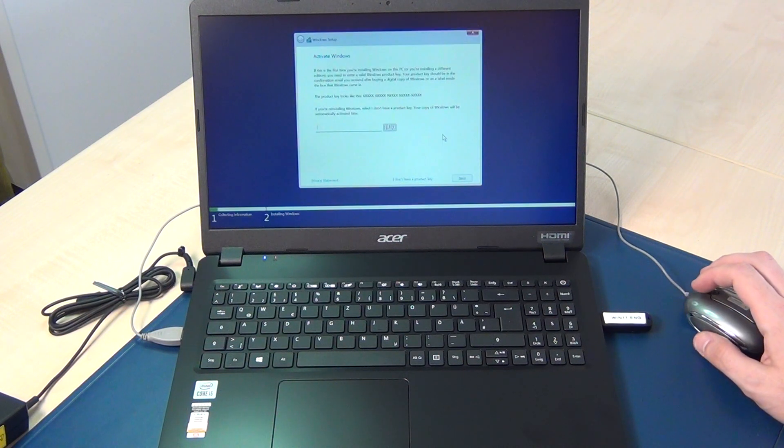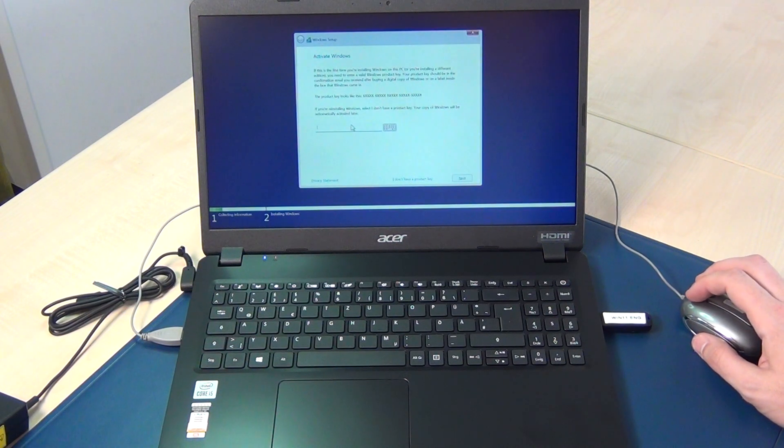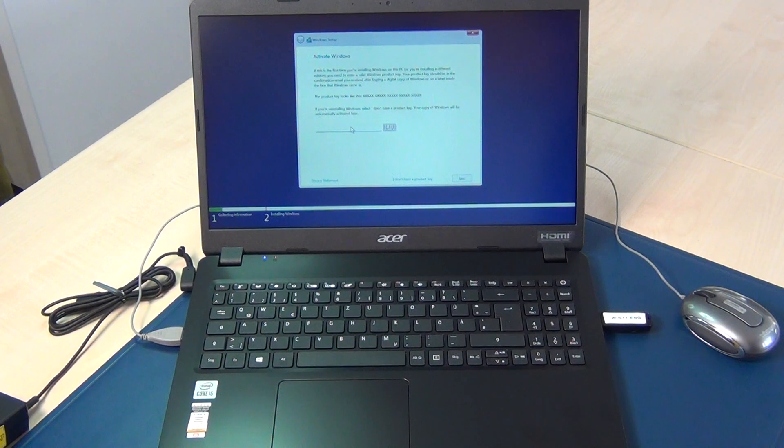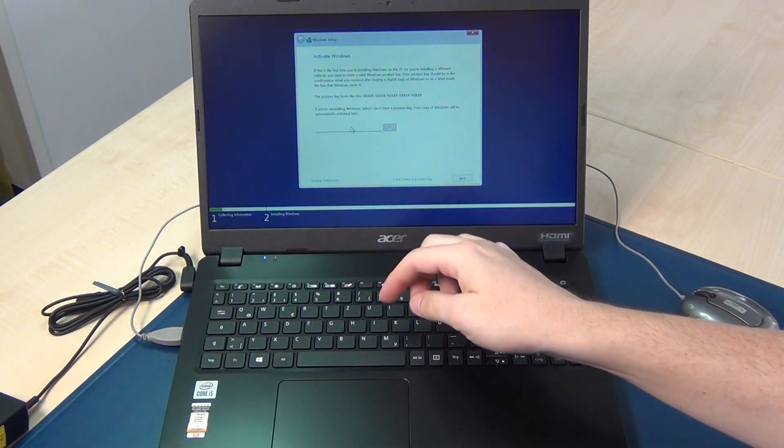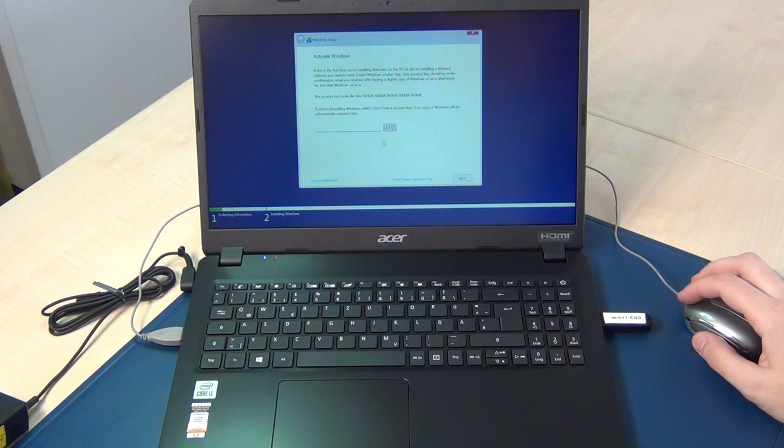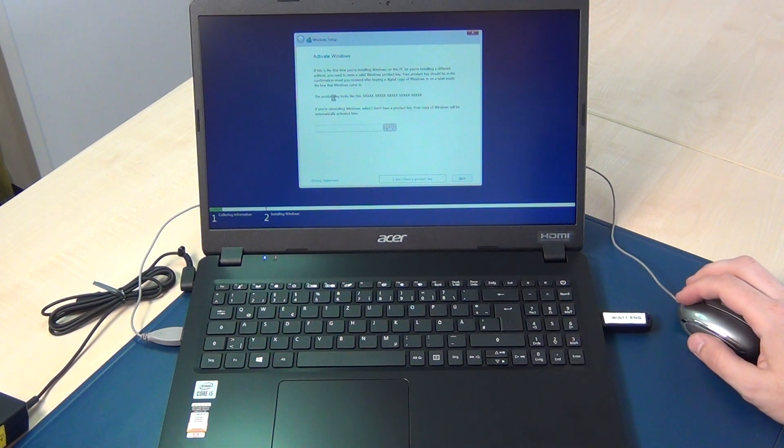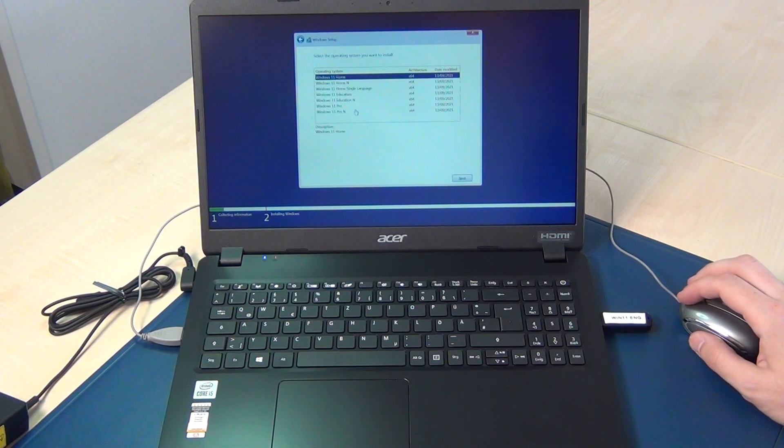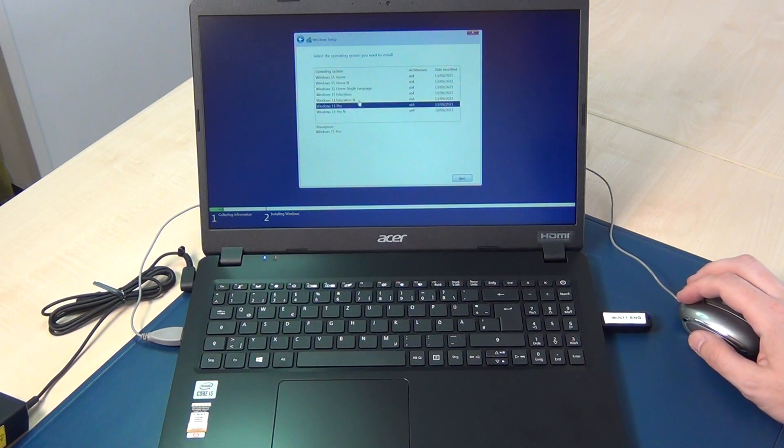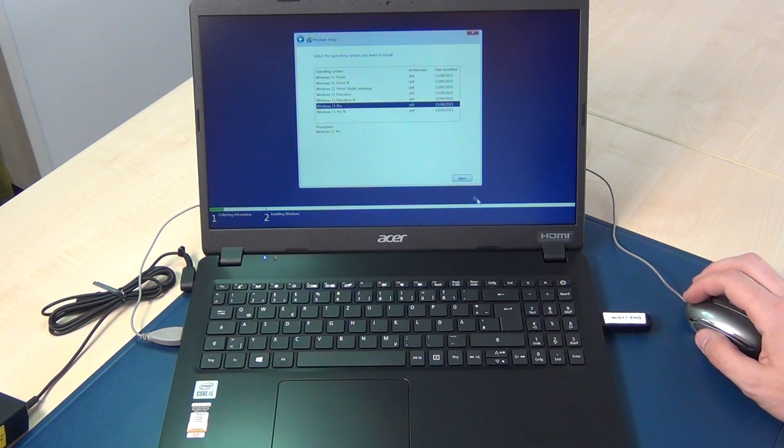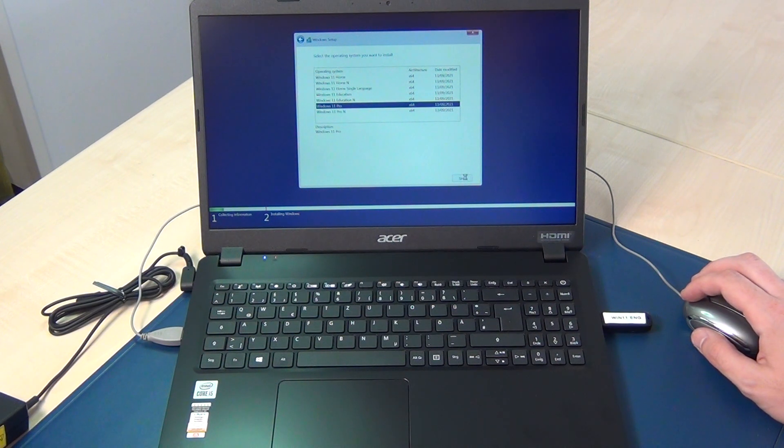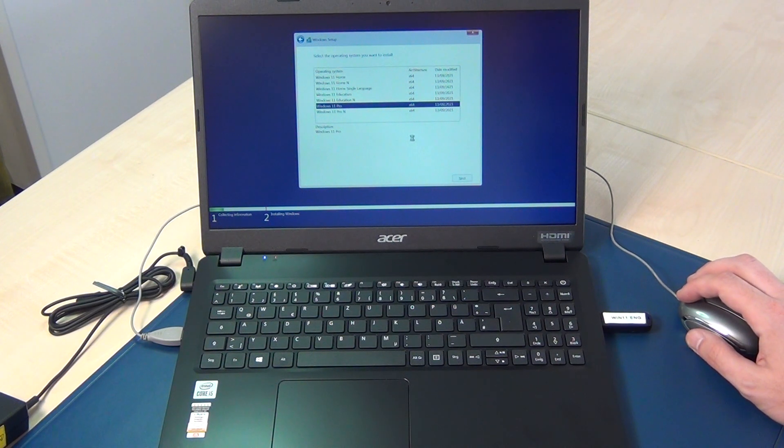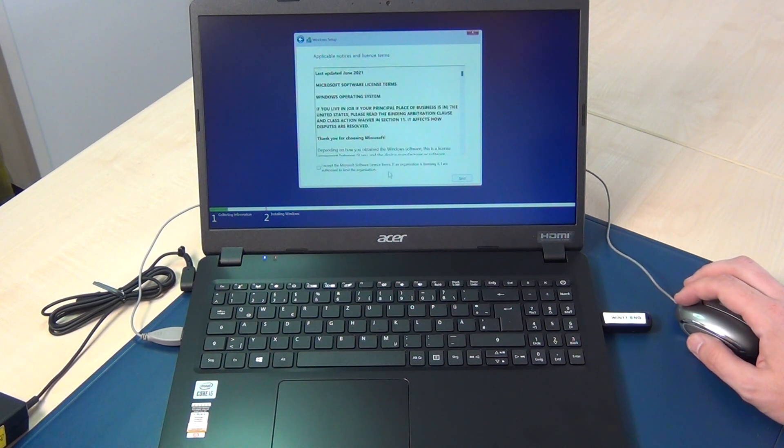Here you can insert the Windows product key. I say I don't have a product key and I select Windows 11 Pro. It's just a test.